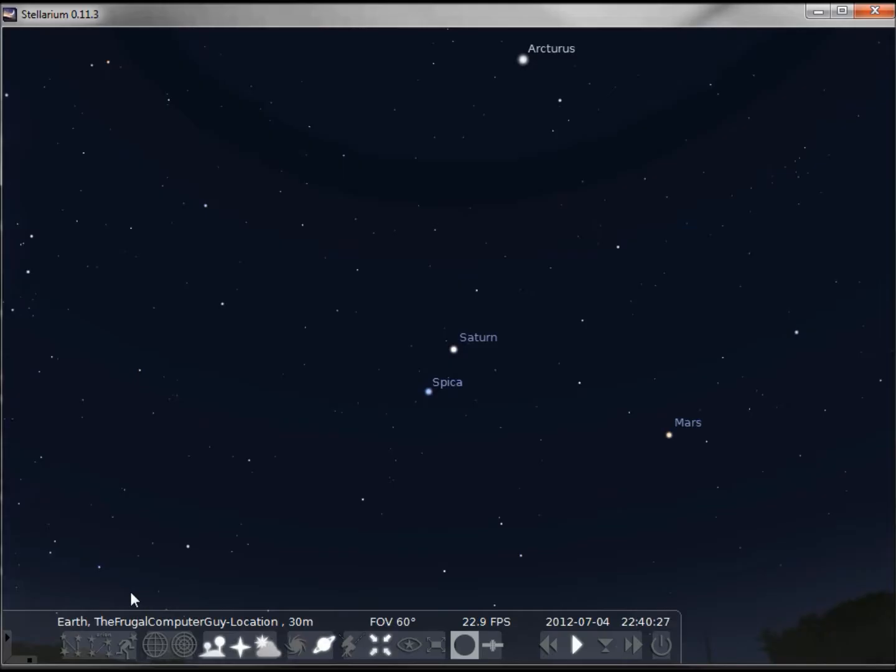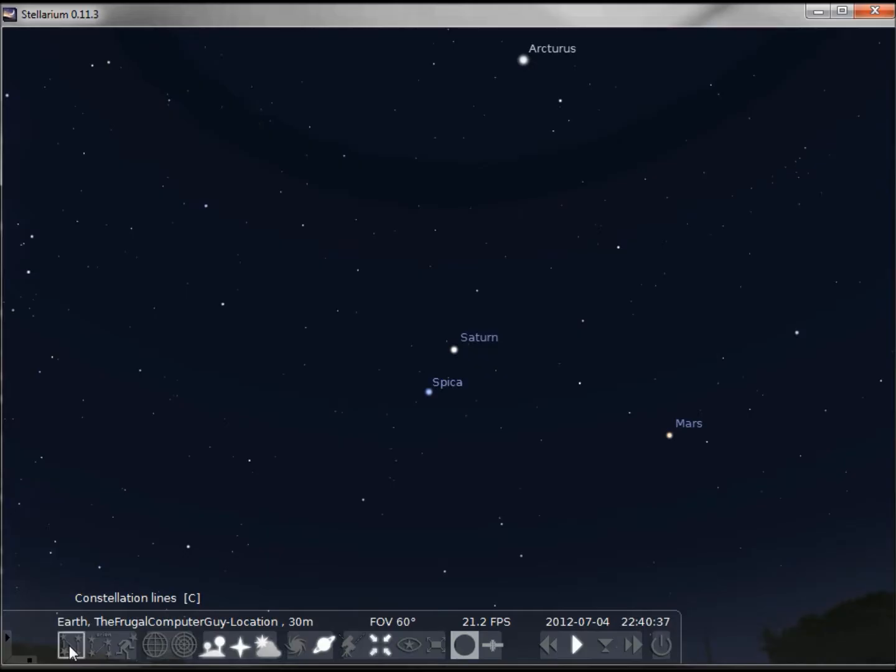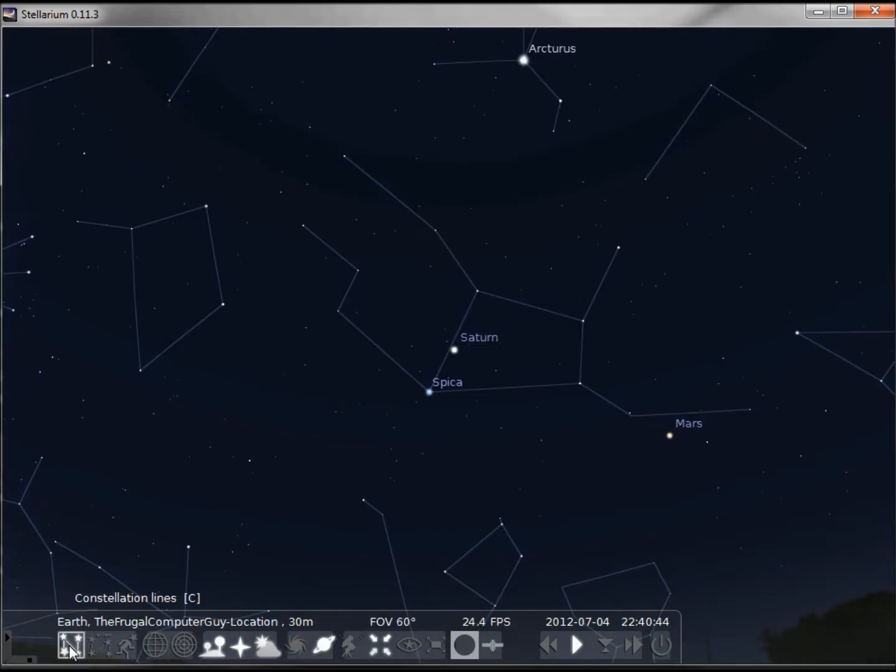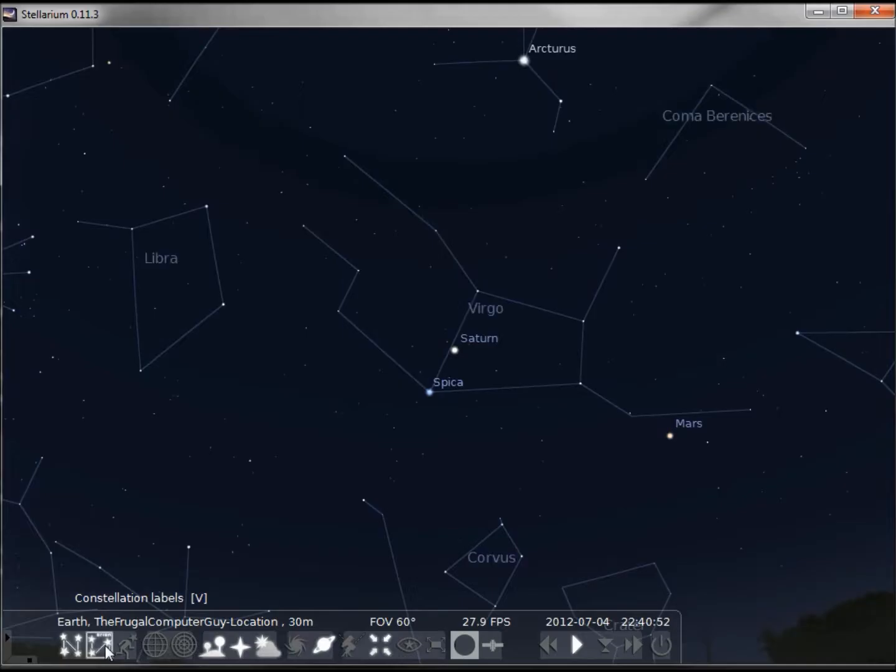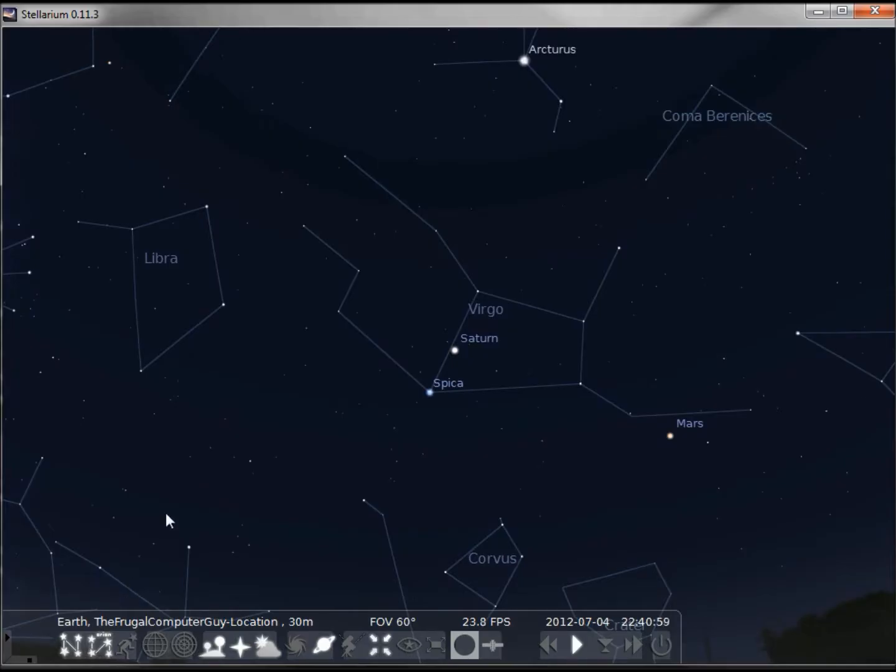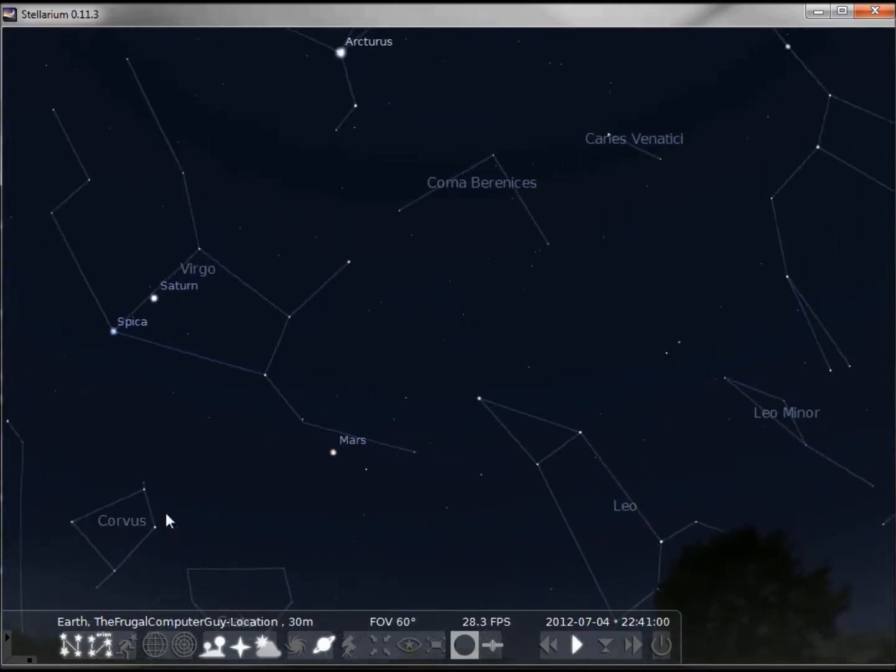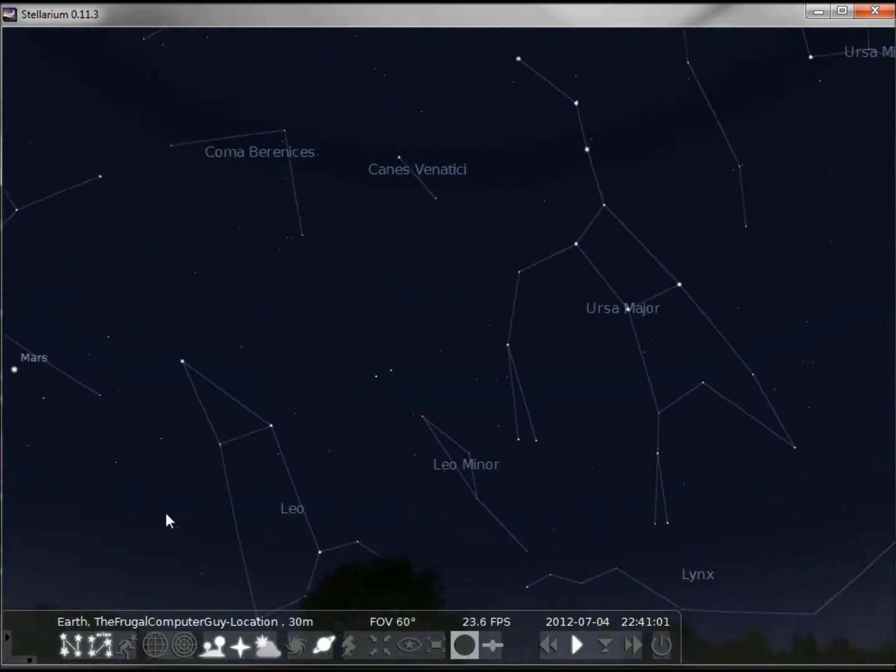To turn on the constellations we come down to these lines and see constellation, or we can type in the letter C. We'll turn on the constellations. Now to know which ones we're looking at, we want to see the constellation names, and that can be done with V or our next icon. And those are pretty good, and at this point we can still use our arrows to look around the screen.